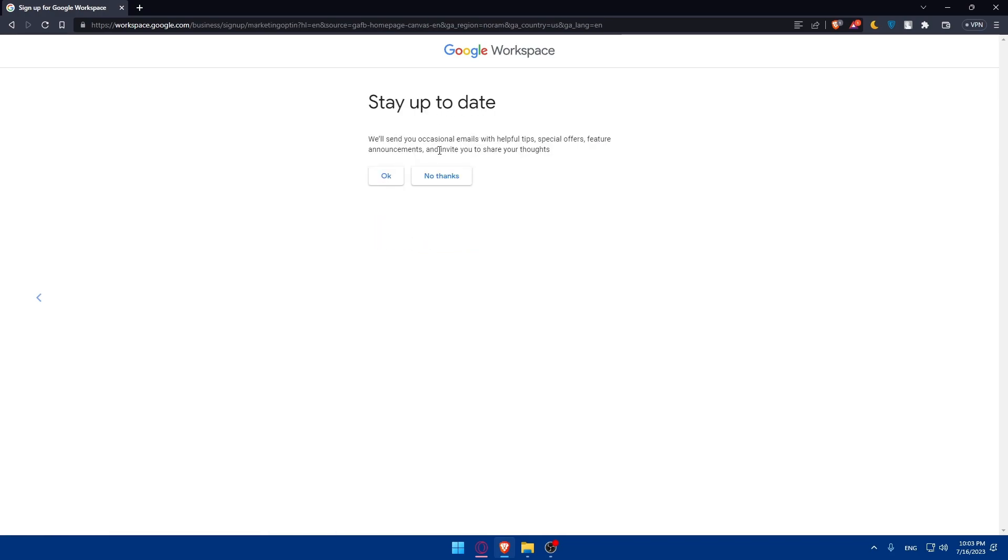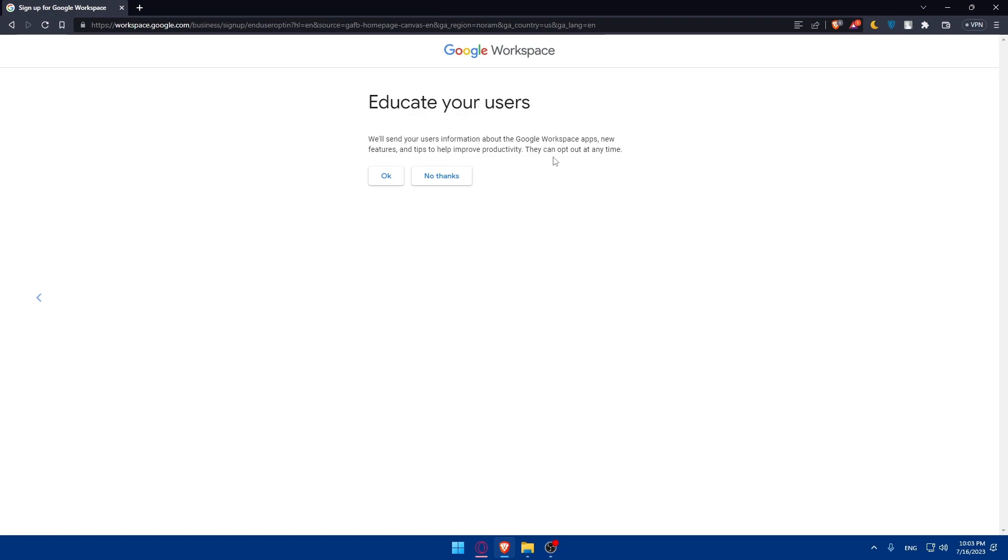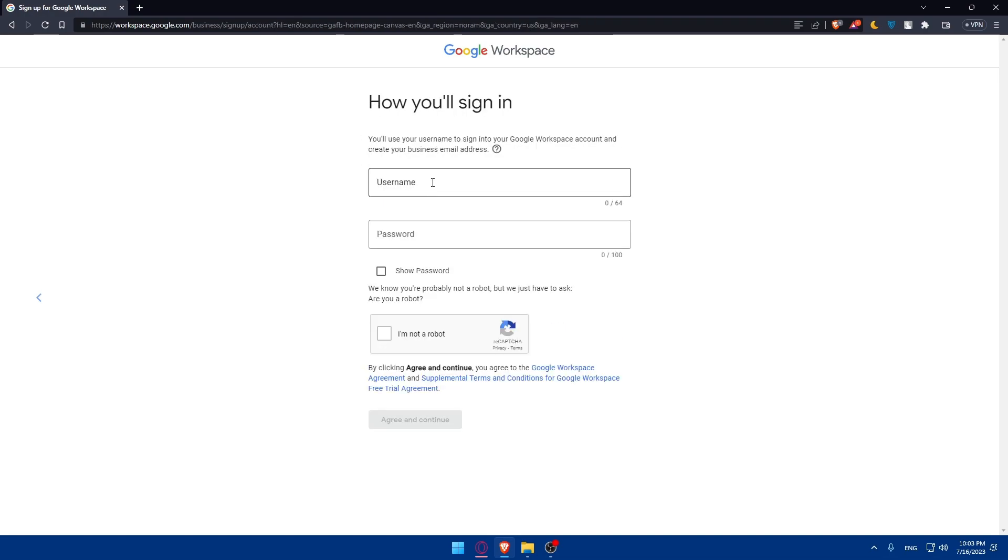And as you can see, stay up to date. We'll send you occasional emails with helpful tips, special offers, features, announcements, and invite you to share your thoughts. If you want this, you can simply click on OK. But if you don't want them to be annoying for you, click on No Thanks. And as you can see, educate your users. We'll send your users information about Google Workspace apps, new features, and tips to help improve productivity. You can stop them at any time. So if you want other people in your Google Workspace to receive it, click on OK. If you don't want to, click on No Thanks. I'm just going to click on No Thanks.